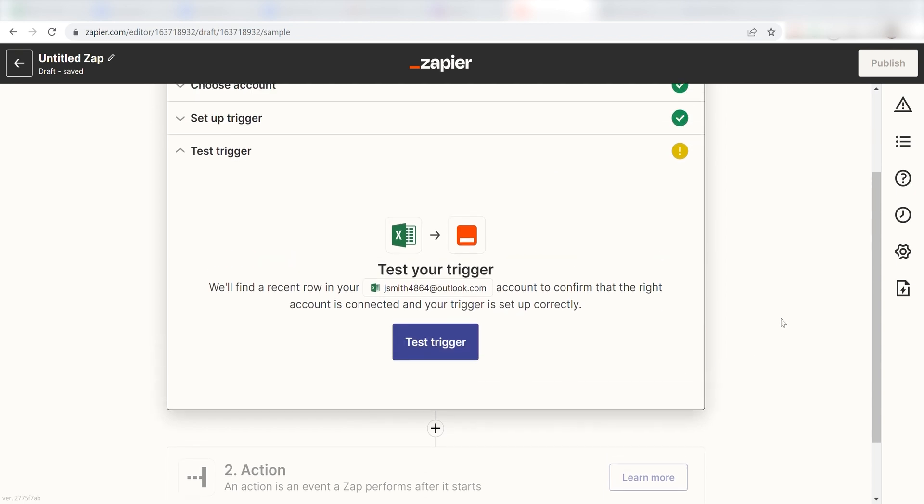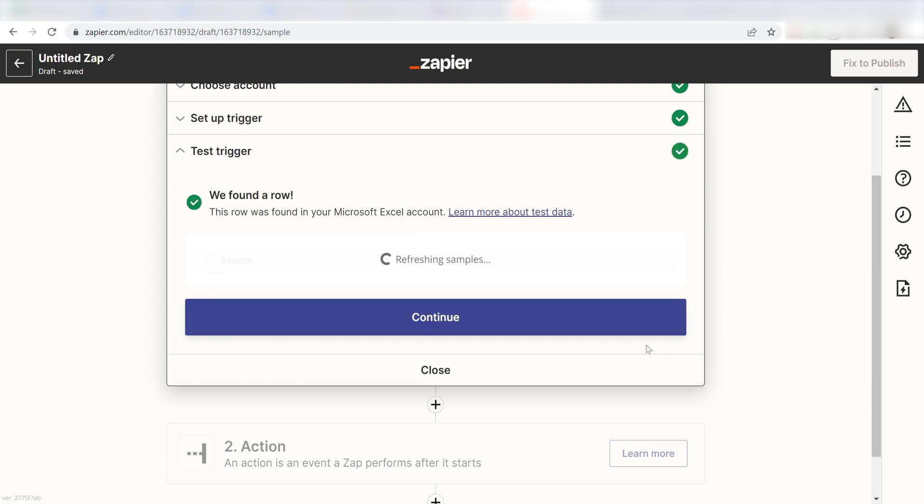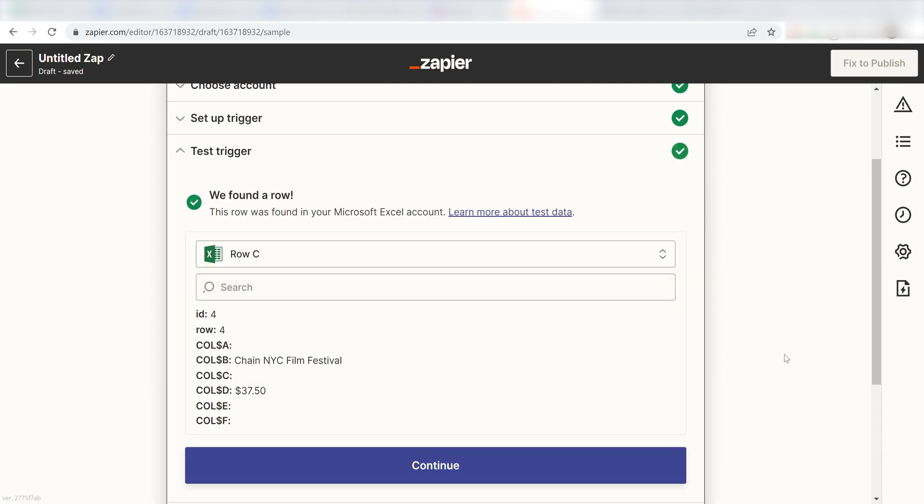In order to finish setting up the trigger, we'll need to put in some example data. To do that, click Test Trigger. You're all set with the first step.